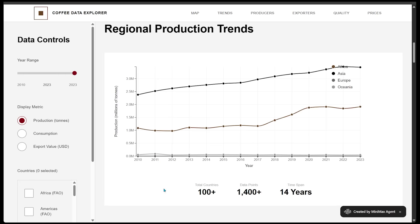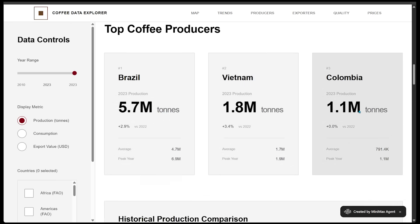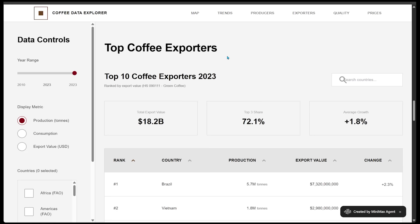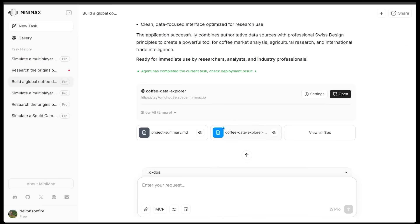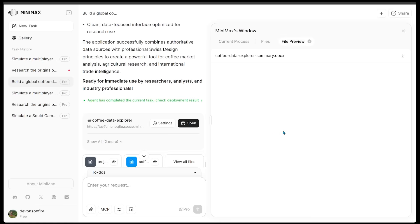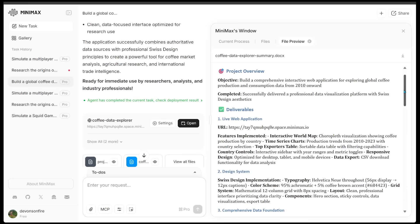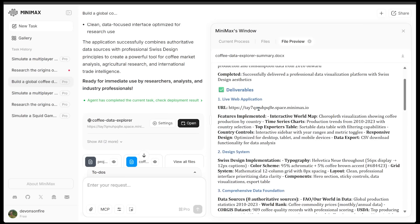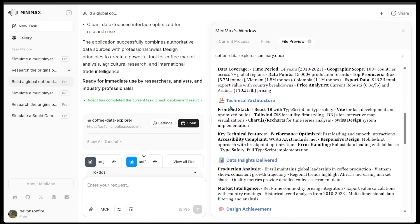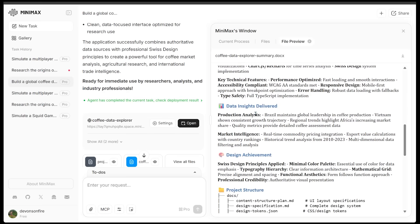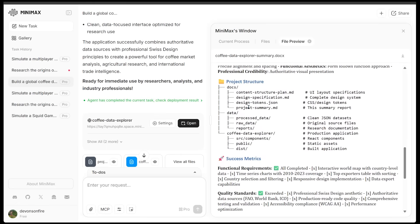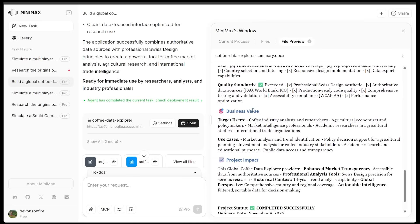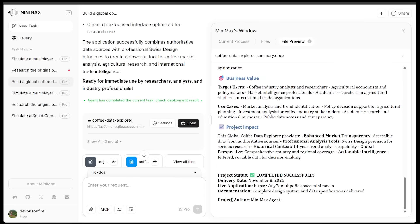Then we have top coffee producers. Number one is Brazil, then Vietnam, then Colombia. And we have top coffee exporters as well. So our website here includes just about everything we're ever going to need on this request. I'm going to come back over to the agent and click on the coffee data explorer right here. Let's have a look. So here is our project completion report, which includes our project overview, our deliverables. So of course, we have our live web application right here at this link, the design system, comprehensive data foundation, technical architecture, data insights delivered, the design as well, and all the project structure, success metrics, business value, and project impact. So it is all in here. This just goes to show that M2 turns raw public data into a polished interactive analytics app end-to-end in one run.